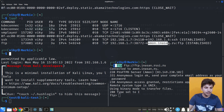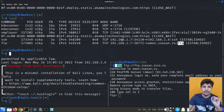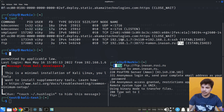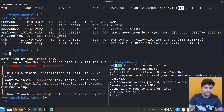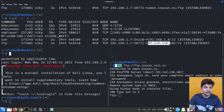By default lsof gives us domain names and protocol names, but if we want proper IP addresses and port numbers instead, we can add the options dash capital P and dash n. In this case you will see the port number for SSH is 22, while for the FTP connection it is 21, and the URLs are shown in IP form.